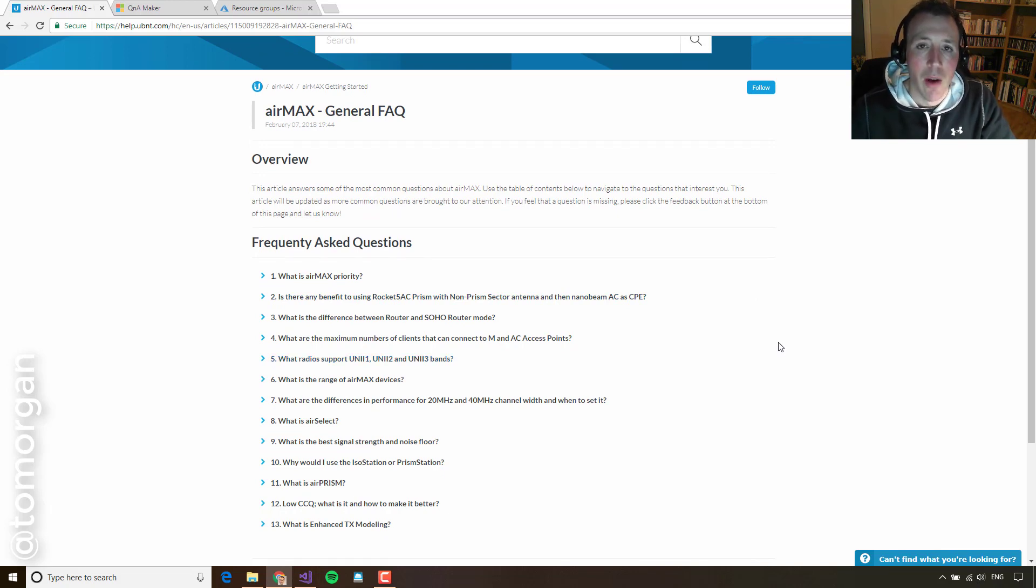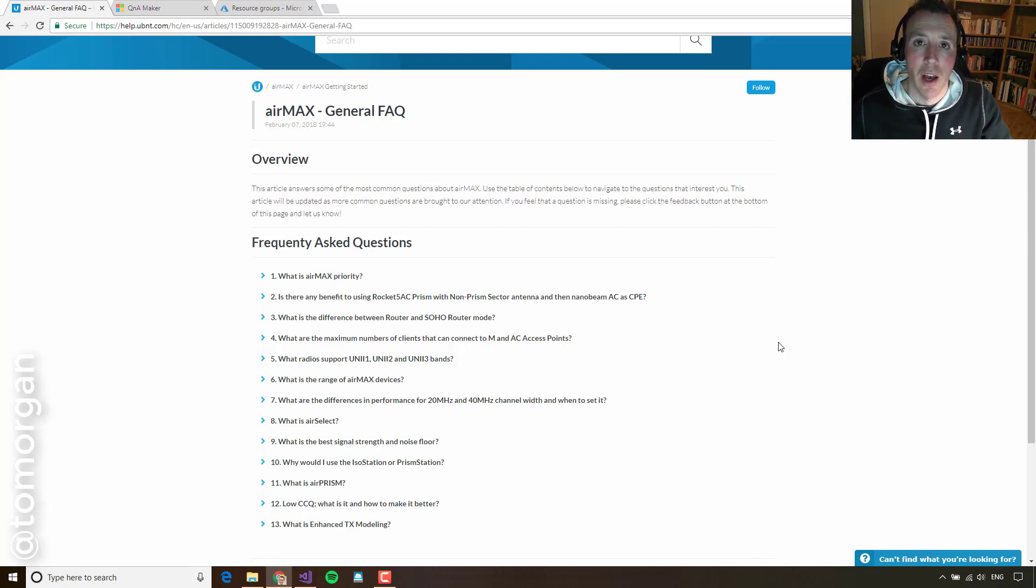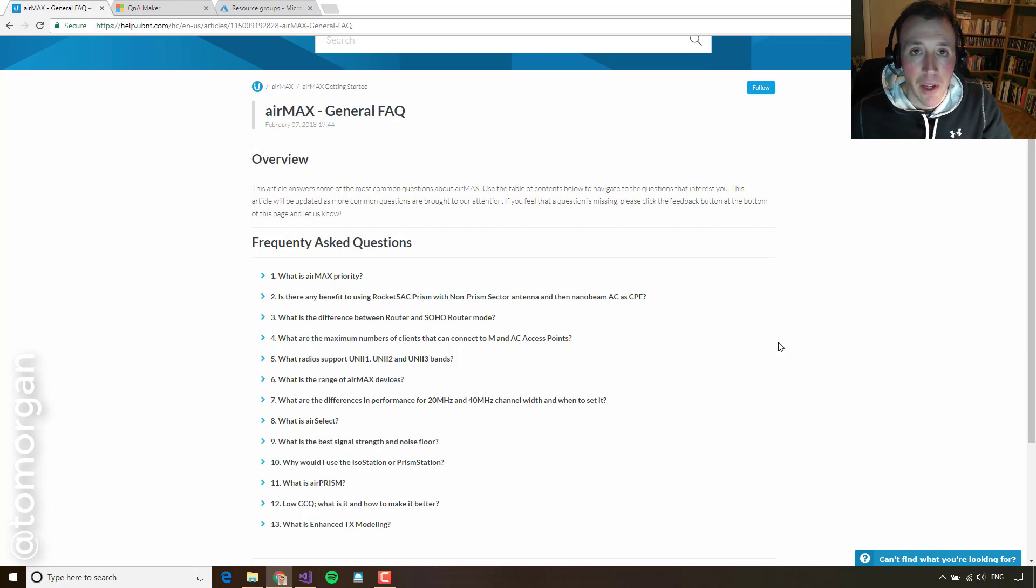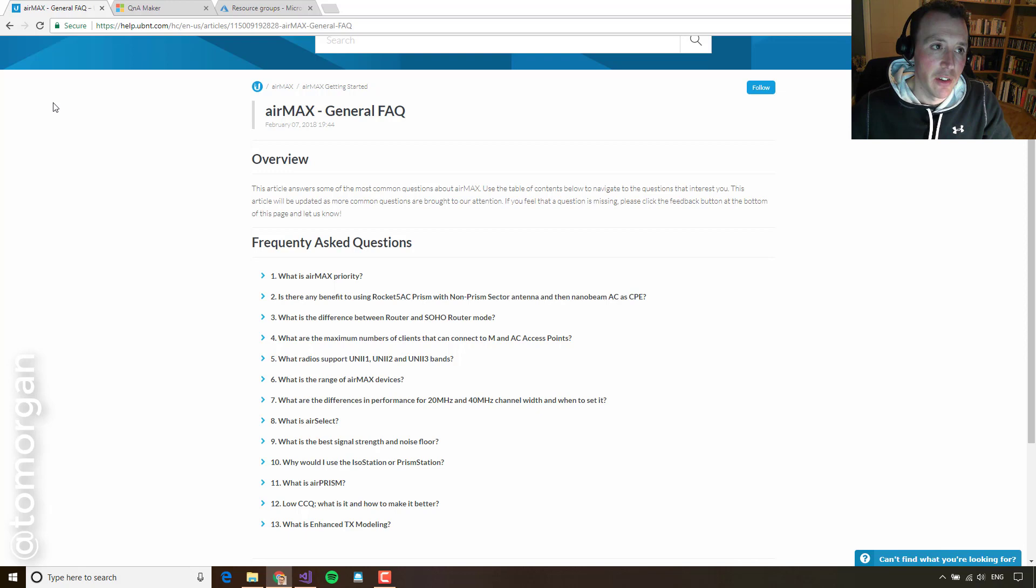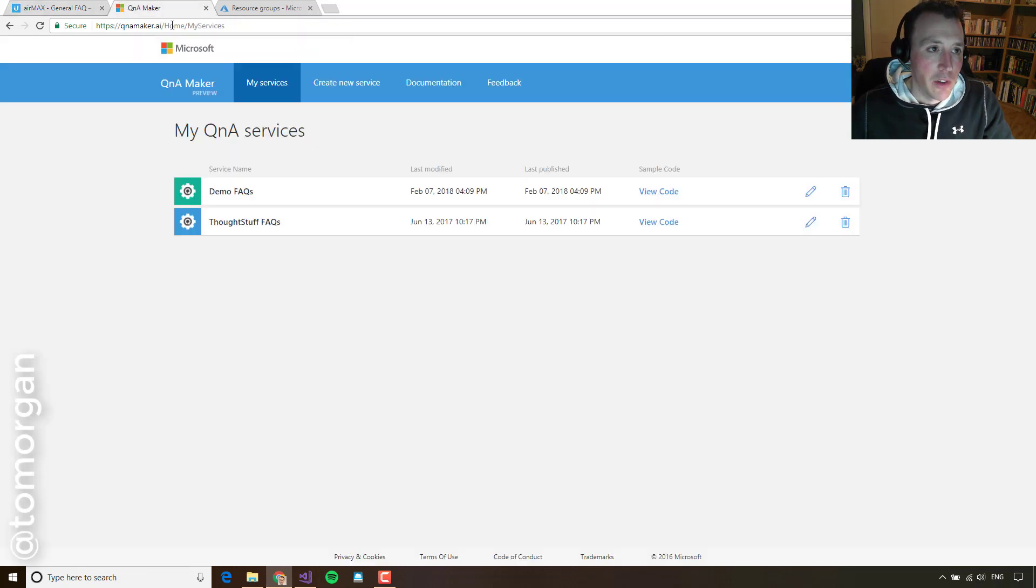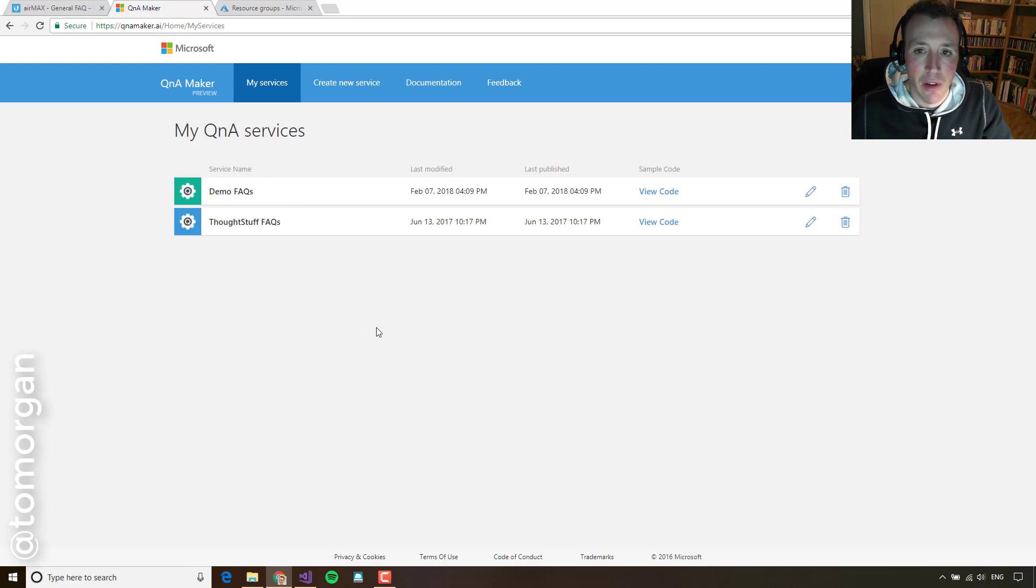To do that, we're going to use QnA Maker. QnA Maker is provided free by Microsoft. It's a great way of building artificial intelligence without needing to know how to build artificial intelligence. So to start, I'm going to go to QnAMaker.ai and I'm going to log in and it's going to take me here to my services.